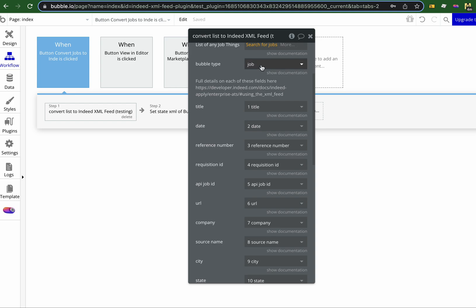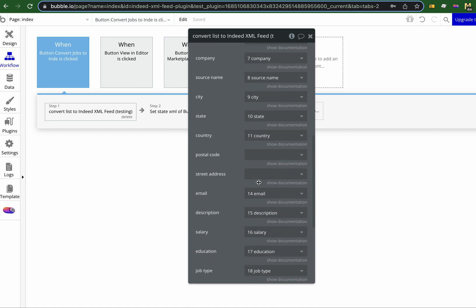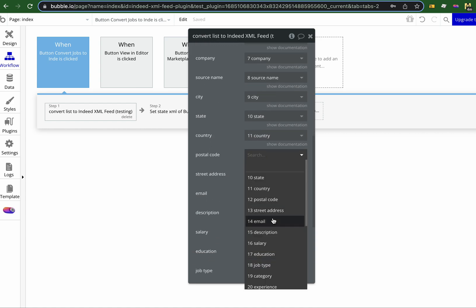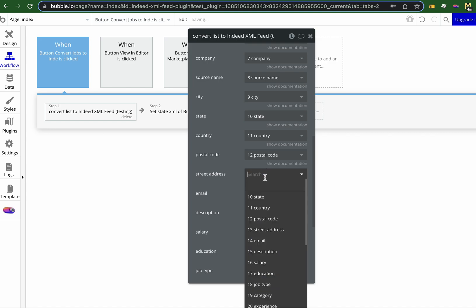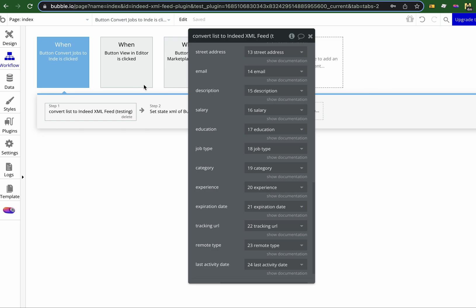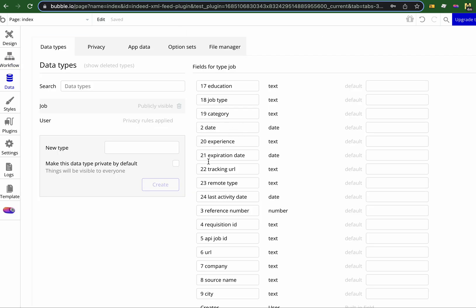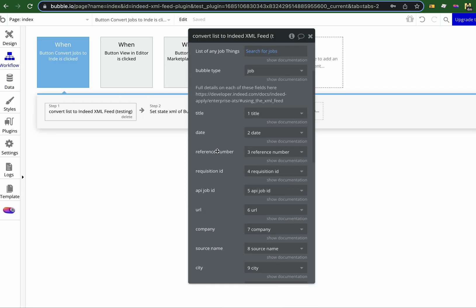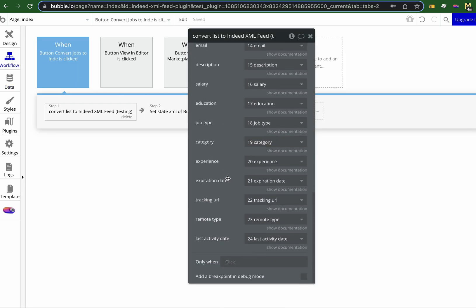For the fields that are on the job, I choose the title, and because I numbered my database 1 to — oh, postal code's missing — 12 postal code, street address. So I can map the fields that are on my job table in here, and I just numbered them to make my life easier. I can map them to each of the fields that go into the XML document.